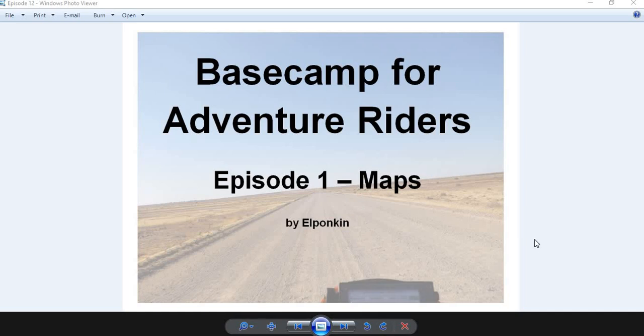Hi and welcome to what will be the first in a series of YouTube videos to explain Basecamp basics for adventure riders so you can use it to plan your next ride. This is how I use Basecamp, not necessarily the only way, but probably the best way for adventure riding.